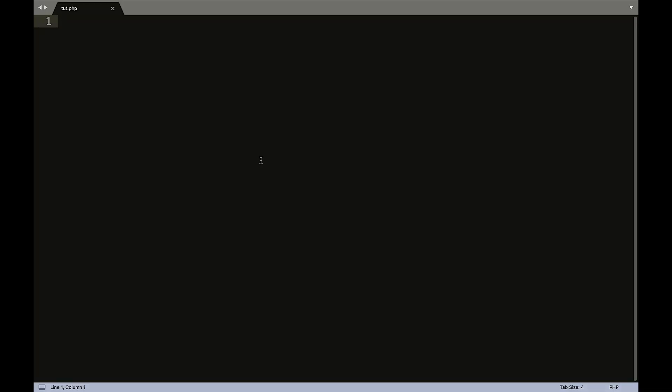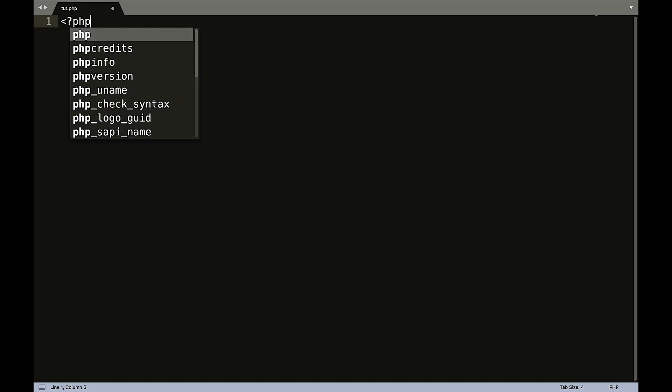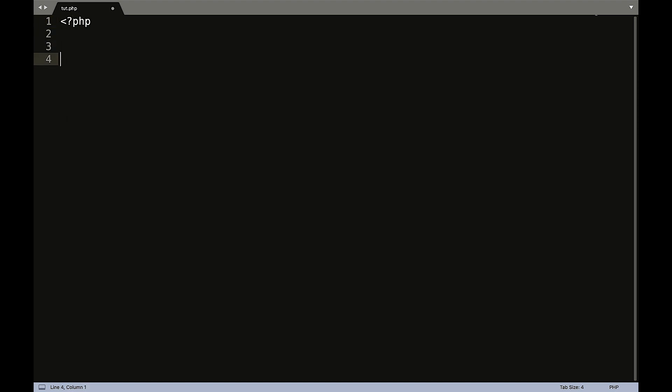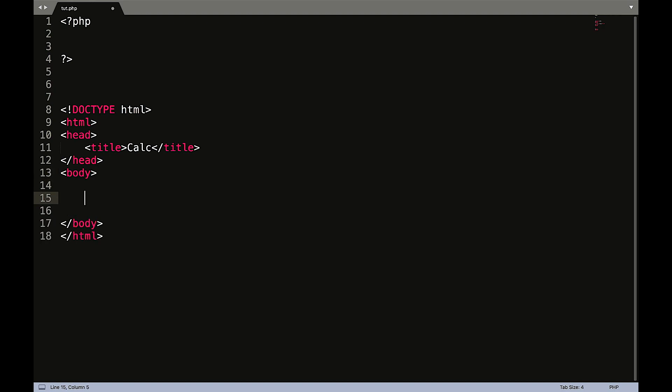Okay, so as always the first thing we're going to do here is open and close our PHP tags. And let's jump down and create our HTML document. So this one I am just going to name calc because I'm too lazy to type calculator. And in our body section we are going to create a form.